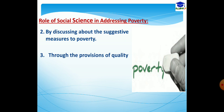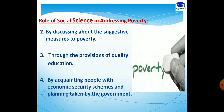Number three, through the provision of quality education. When we provide quality education, it helps the learners to get absorbed in their future life so that they can earn their livelihood. Number four, by acquainting people with economic security schemes and planning taken by the government. It is the responsibility of social science to provide information to the common people about the schemes and government measures taken for their upliftment and to minimize their problems.